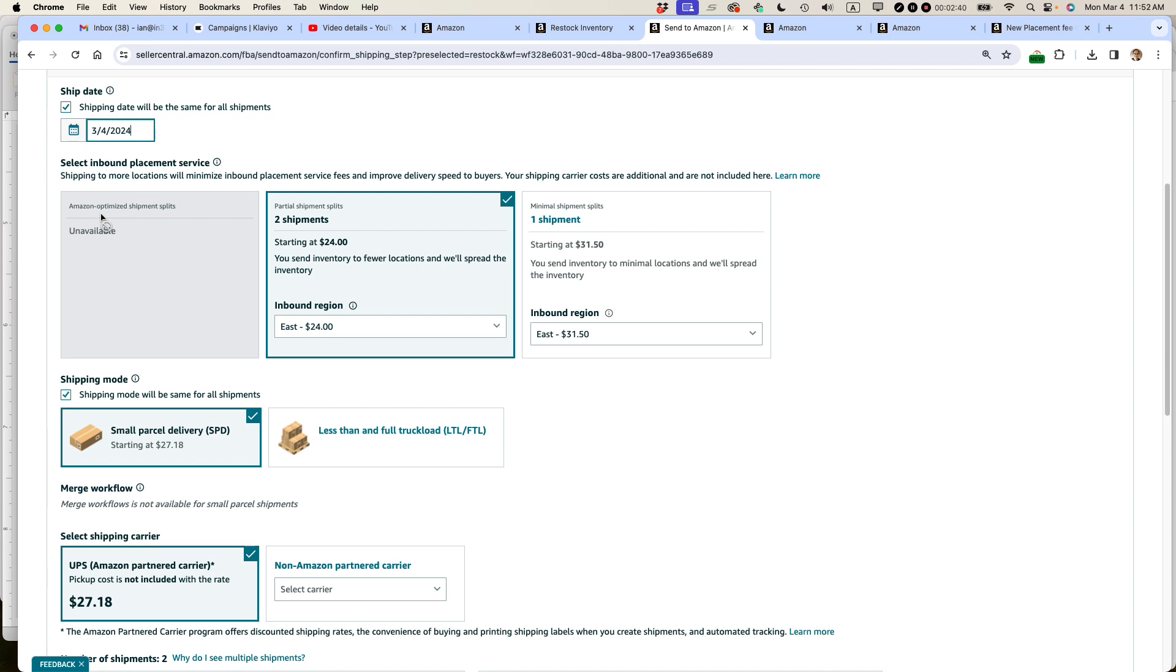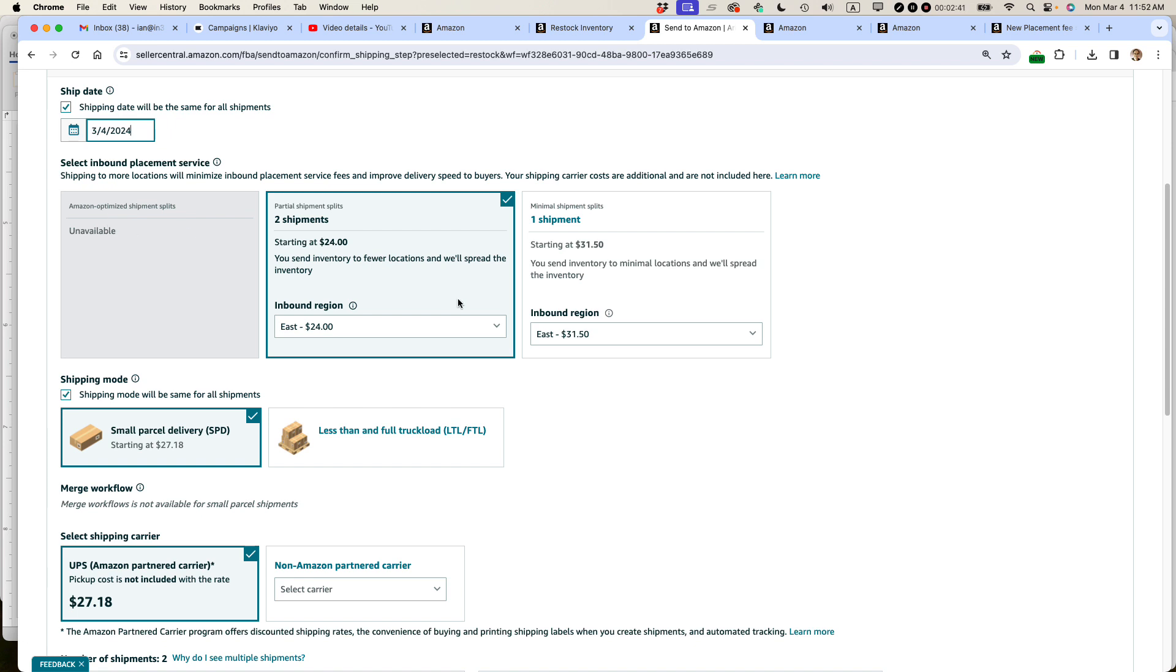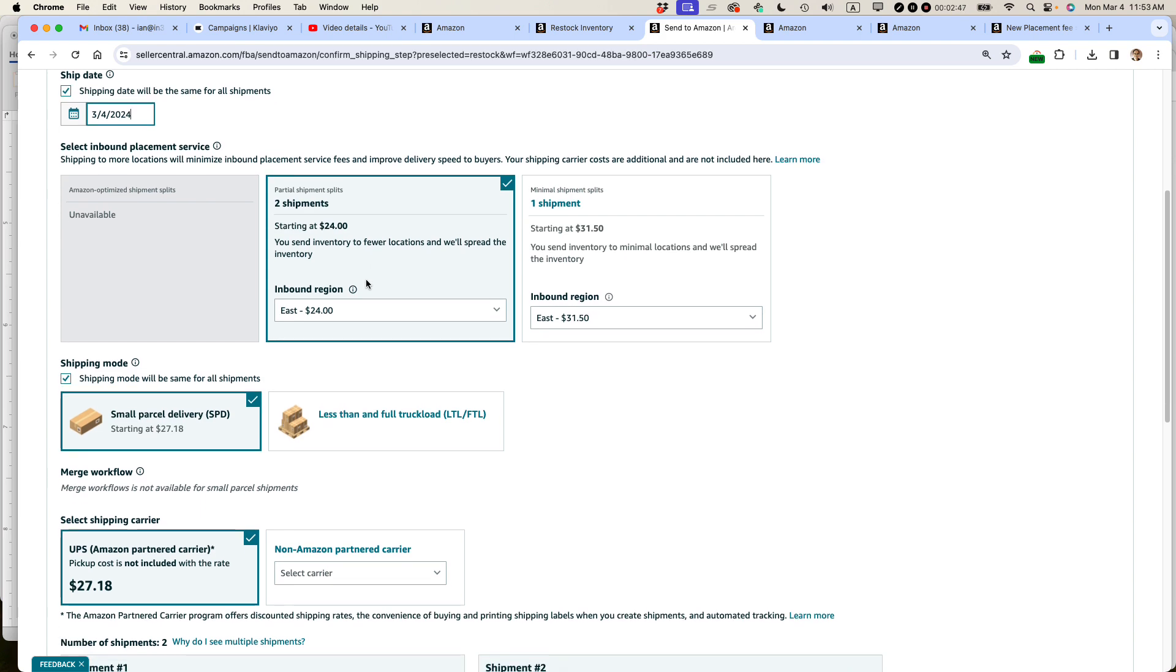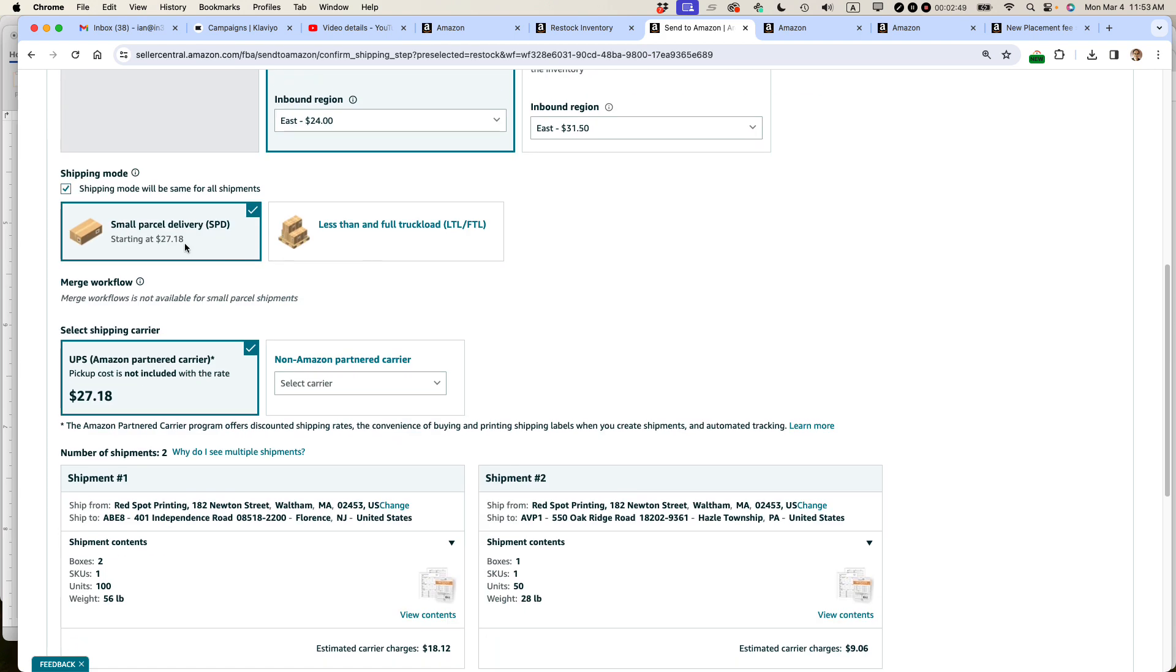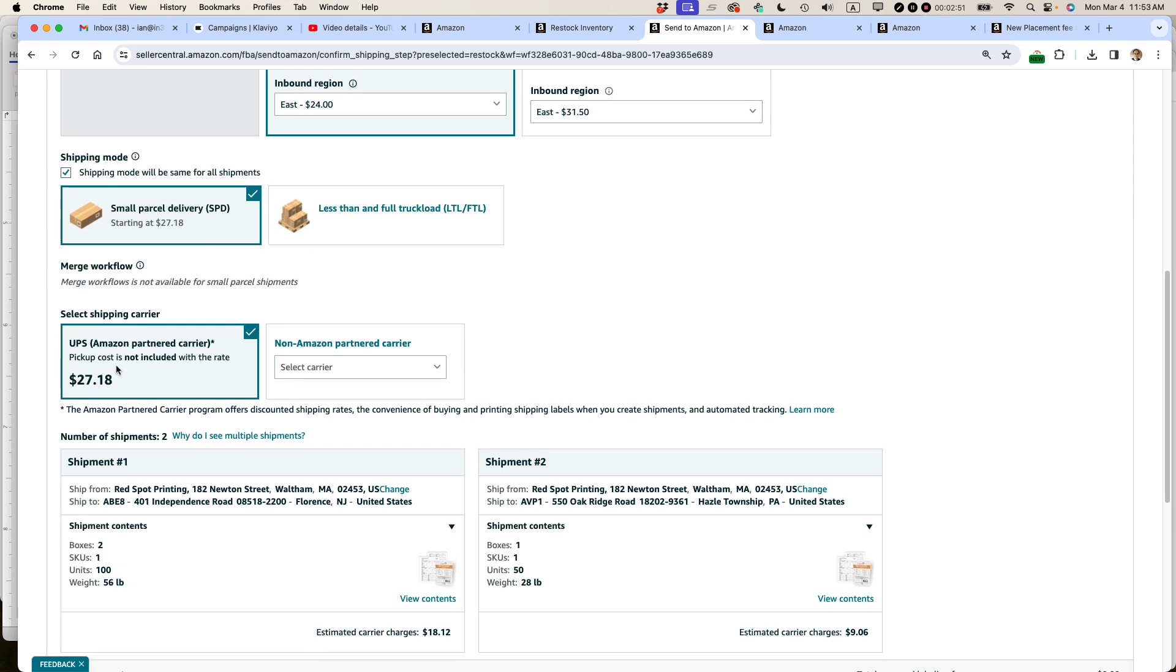So anyways, I'm going to be sending it in today. I'm going to select the two shipments because I want to pay lower fees and it doesn't matter to my seller. I'm just going to be sending them two separate sets of shipping labels, small parcel delivery.